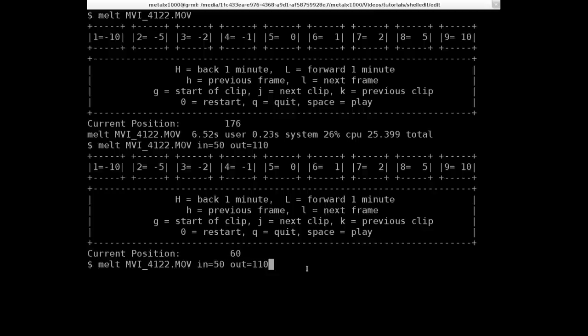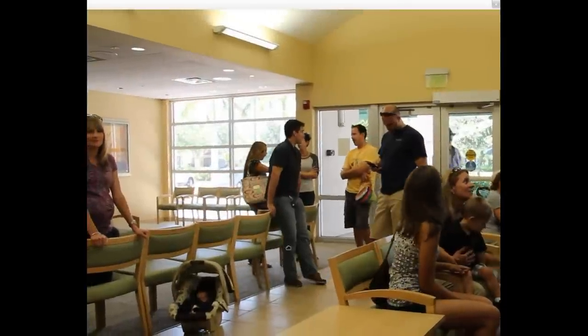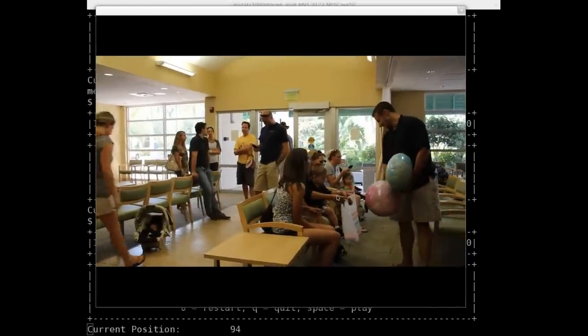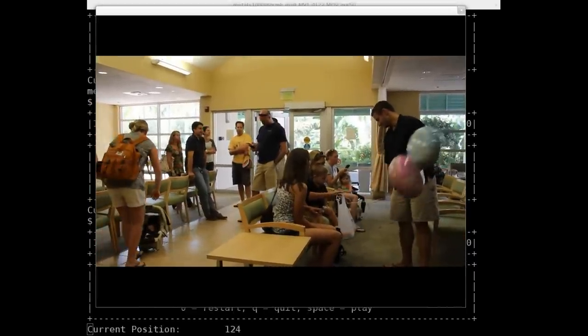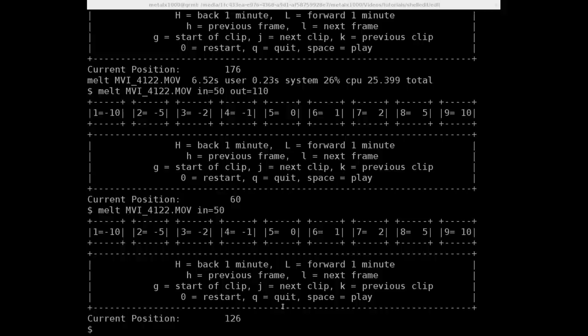I can also leave out the stop, and it will start at frame 50, and it will go to the end of the clip. So instead of 176 frames, that little clip is now 126 frames because we cut off the first 50.